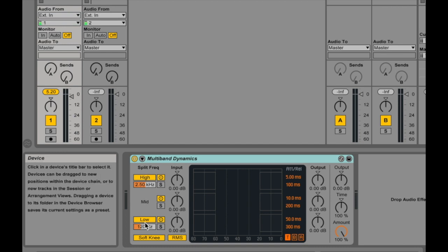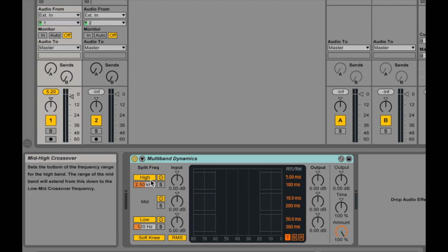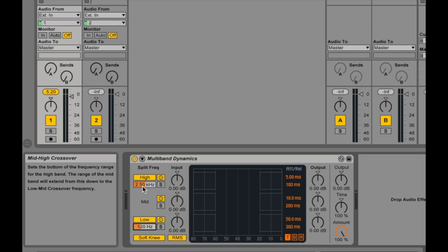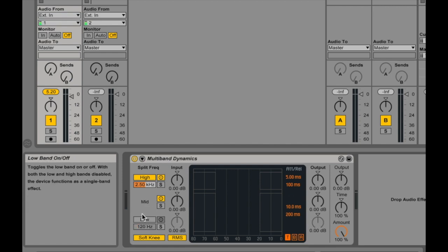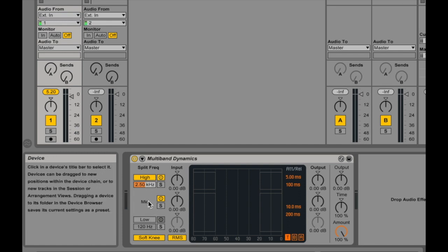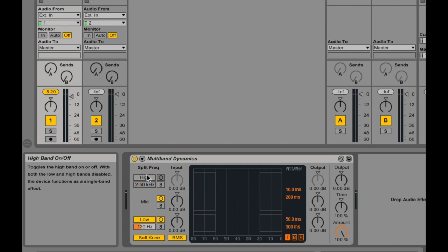The first controls on the far left control the different frequency bands — what frequencies go into the low band, the mid band, and the high band. You set the border between the low and mid band here; it defaults at 120 Hz. You can type in different frequencies or click and drag to set wherever you want that low band to be. You can also set the high band here — it defaults to 2,500 Hz. The mid band will always be in between these two. If you don't want to use all three bands, you can turn a band off.